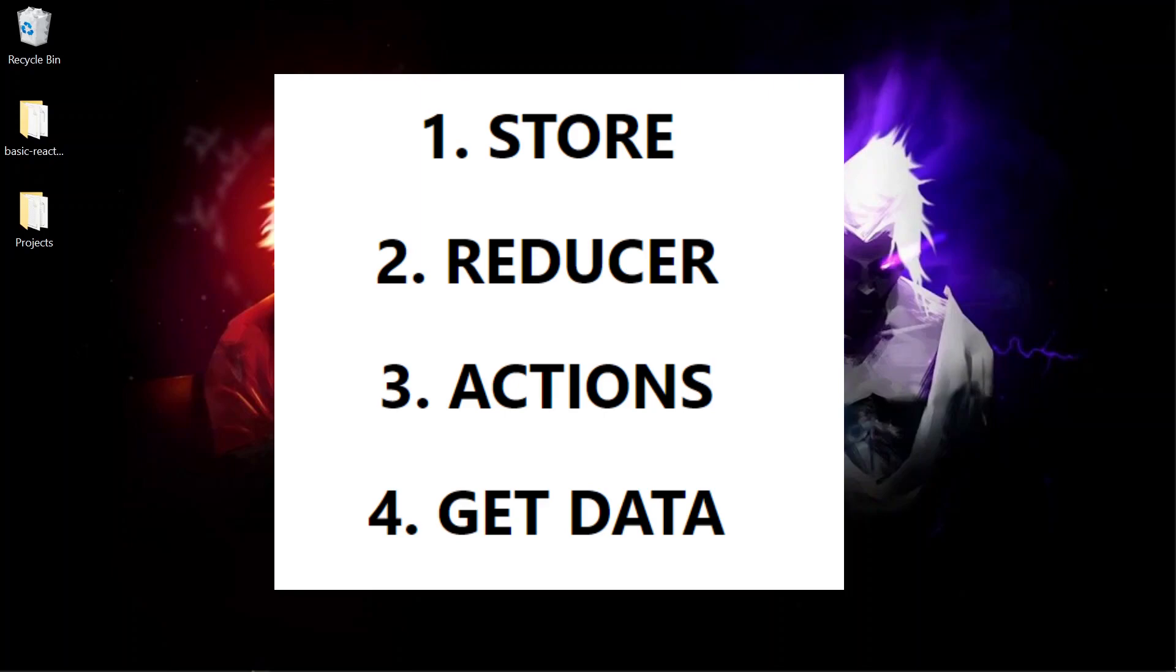So we talked about how to update the data. Now we will talk about how to get the data from the store. So we will be needing this data to display on the UI or do some calculation or whatever. For that we will use useSelector hook of the React Redux package. useSelector simply subscribes to this data store. And whenever there is an update in the data useSelector also updates the data wherever it is called.